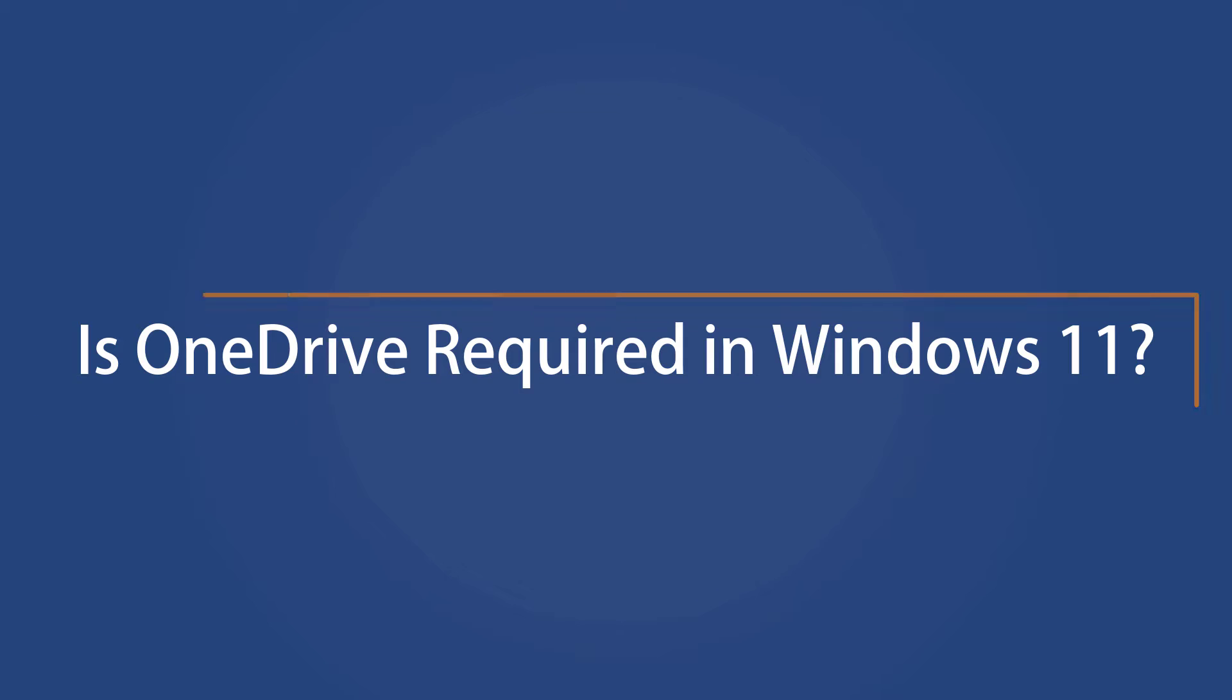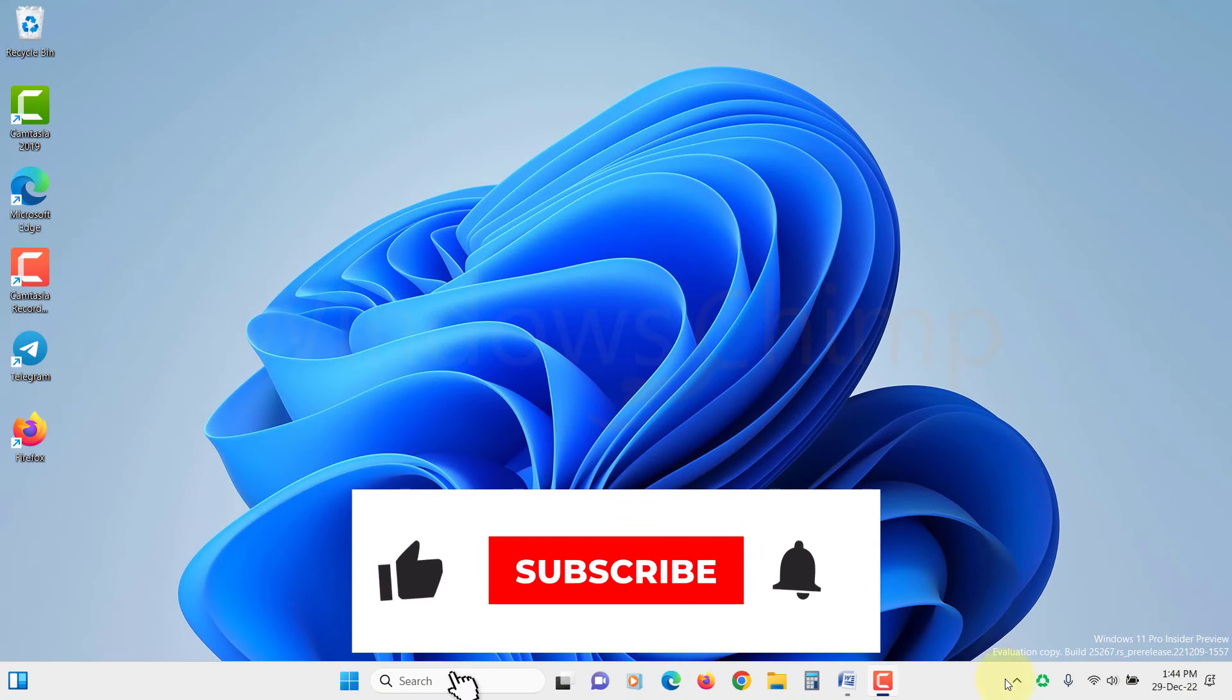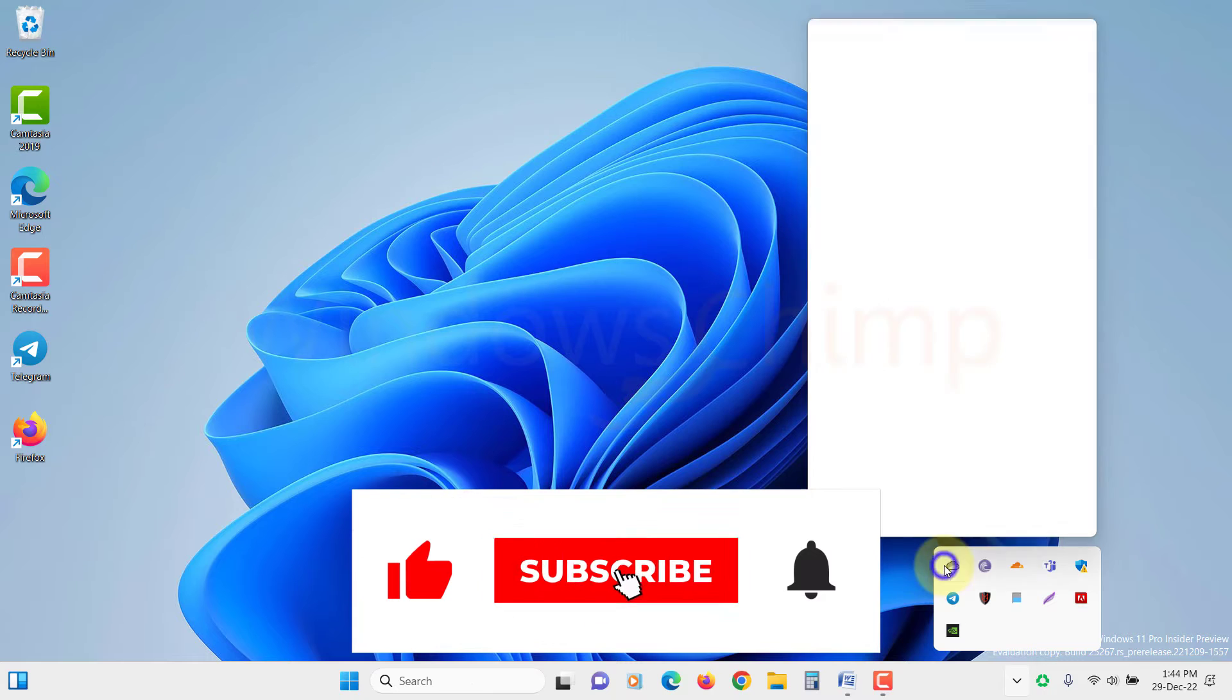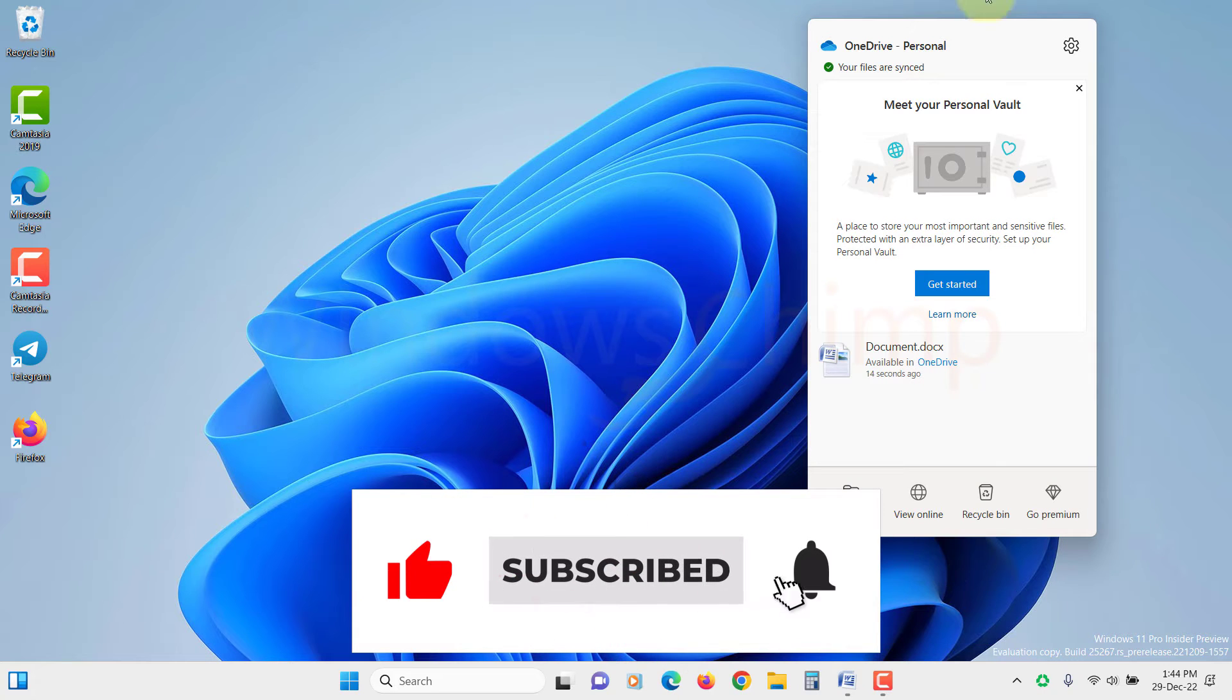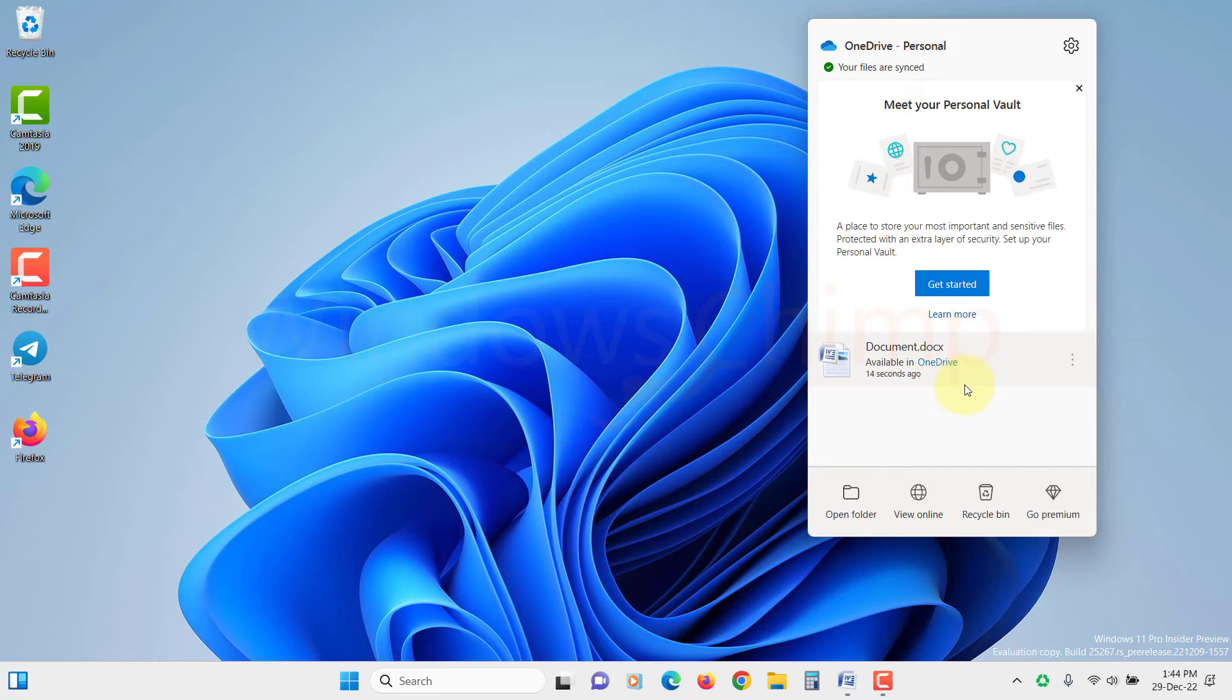Is OneDrive required in Windows 11? No, it is not essential to run OneDrive on Windows 11 PC. It is an optional feature that you can choose to enable or disable as desired.